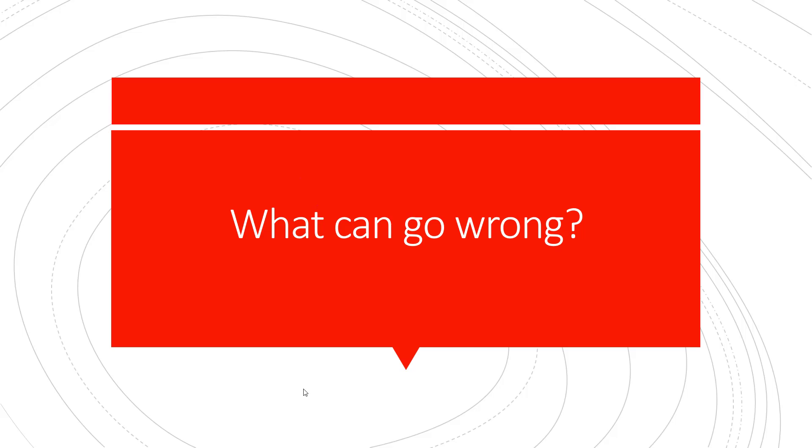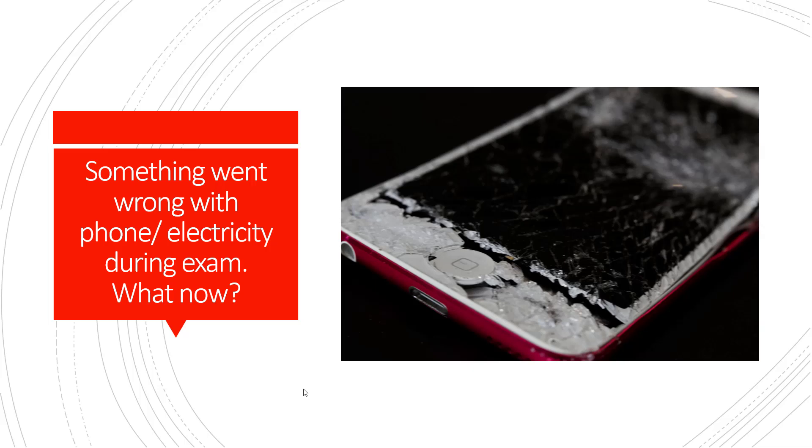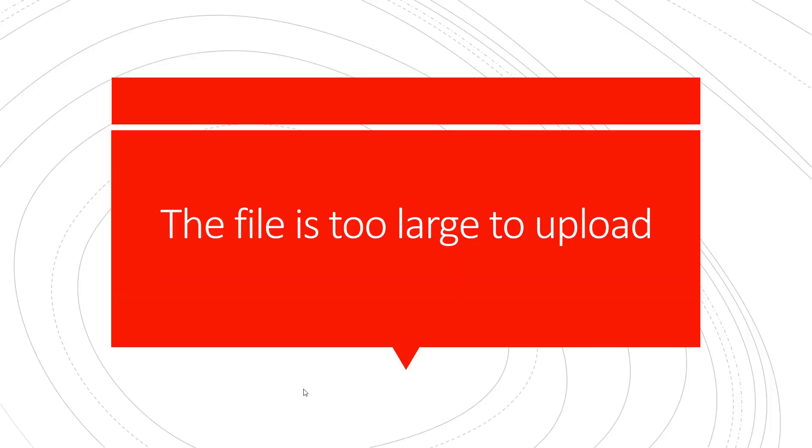Sometimes things do go wrong during the exams. If something went wrong with your phone or electricity during the exam, you can log out and log in again and try again. If it is a terminal fault that you cannot fix, you can apply for an agrotat with supporting documentation. Remember, however, that this will be a second chance.